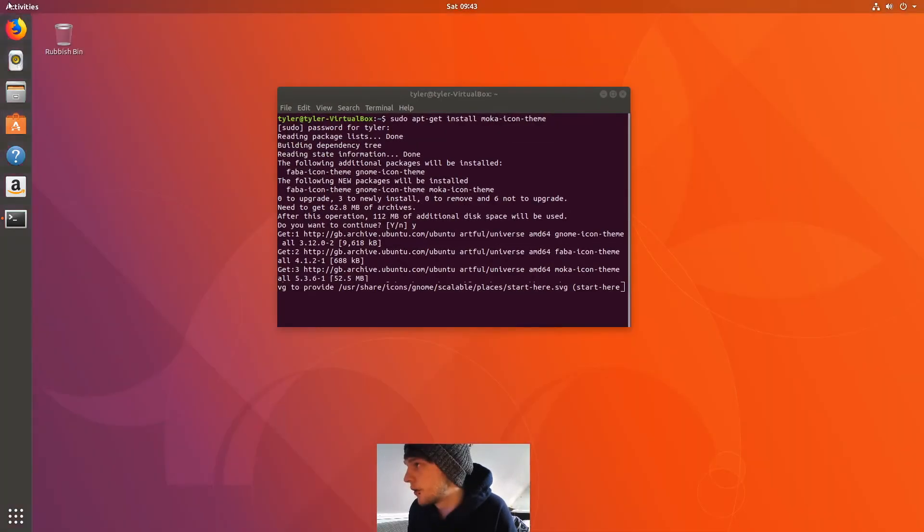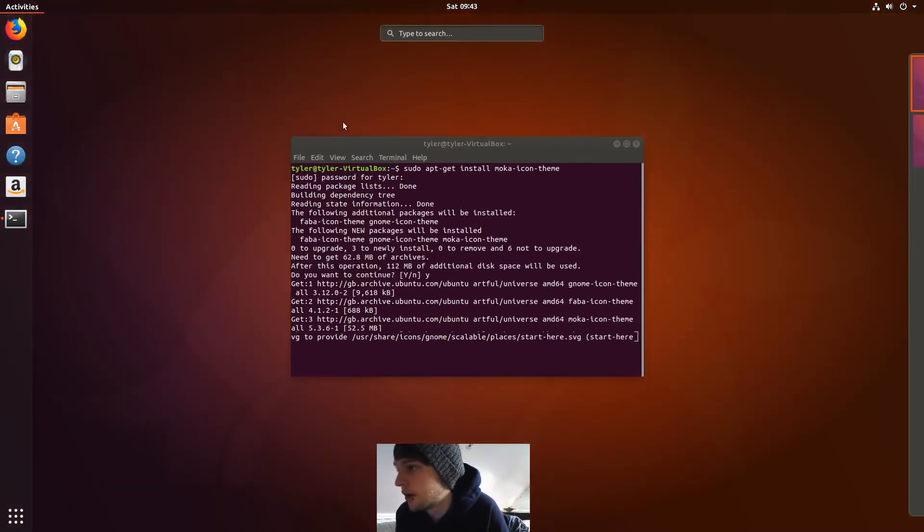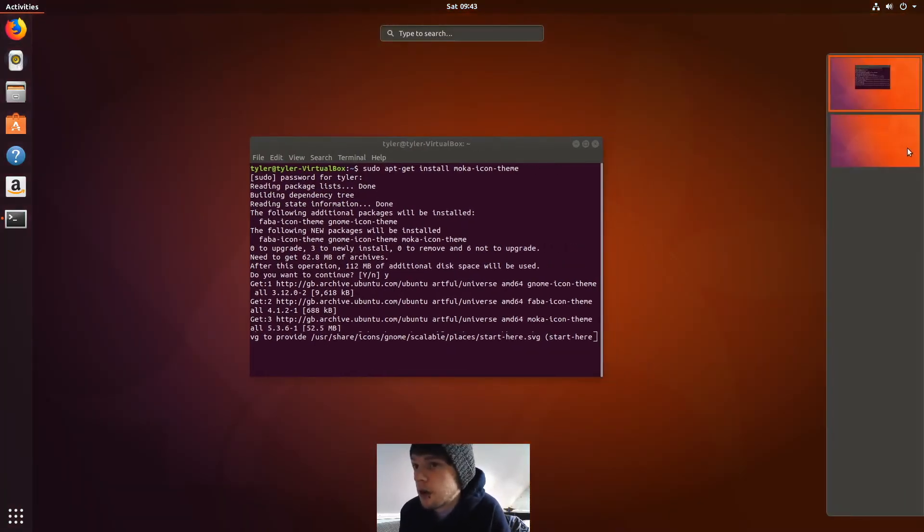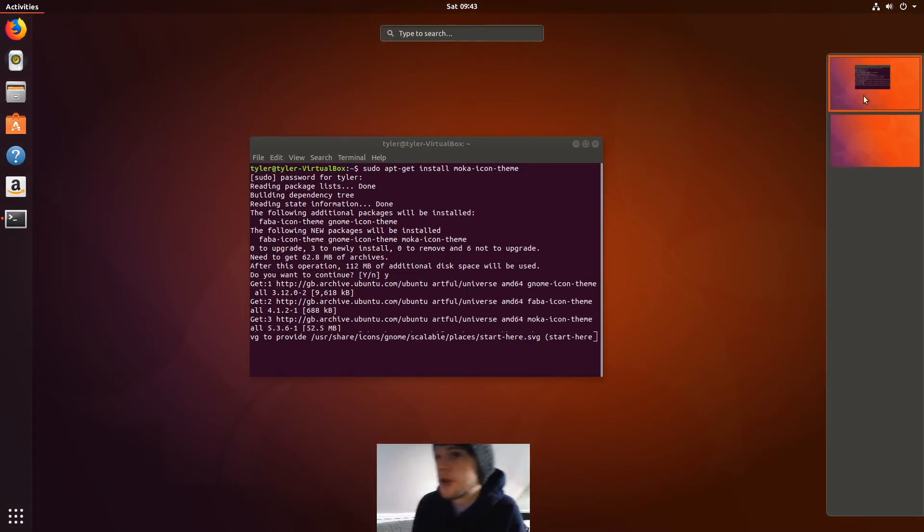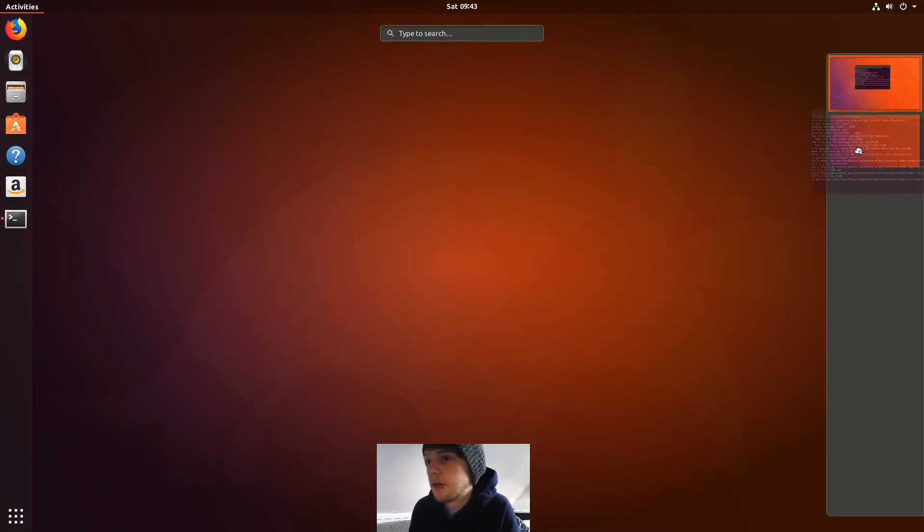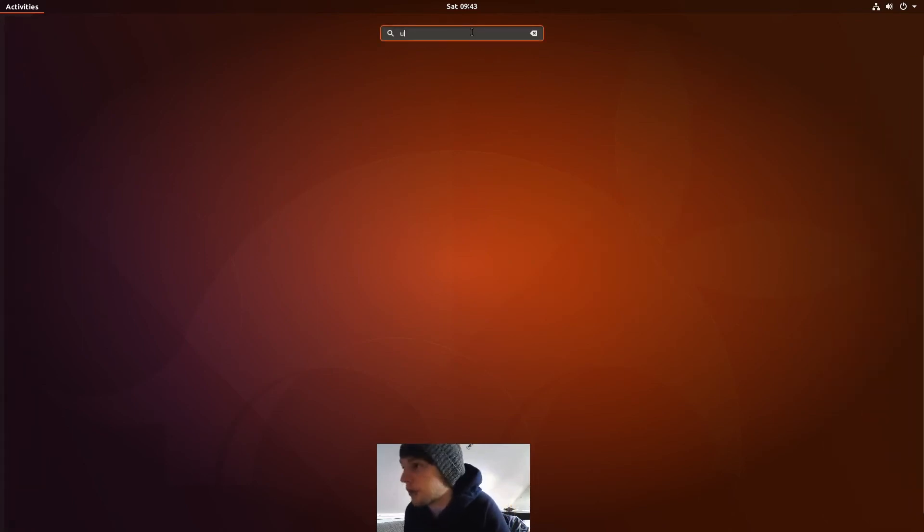So if you go to Activities, you'll have whatever you've got running, open programs, and then to the right you've got your virtual desktop switches. So you know, you can do things like pop that open there, open Ubuntu Software Center.